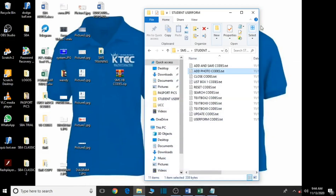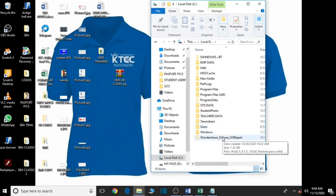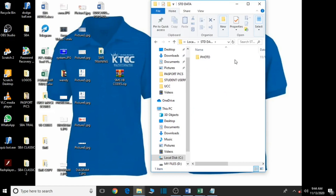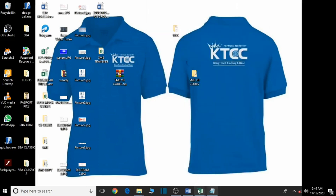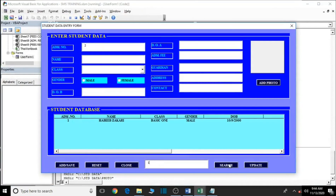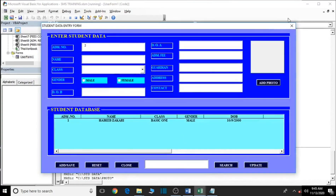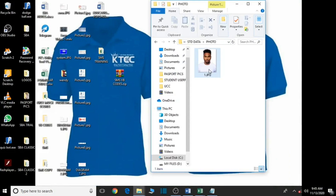Let's minimize the application and navigate to the C drive. Inside the C drive we find the folder 'std_data', and inside it the 'photo' folder — exactly as shown in the code. We can see Zachary's picture in there. Now let's go back, debug again, search for Zachary, update his photo with a different image, and click Update. Then we check the folder again — the picture has been replaced. That is how the form works perfectly.